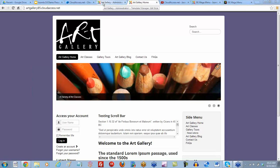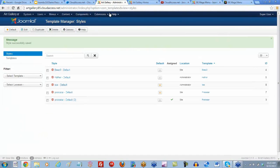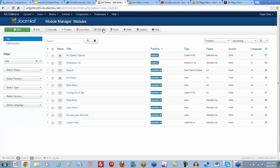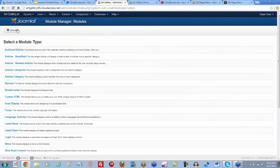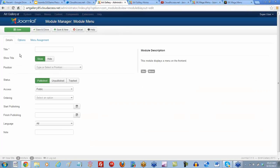So in the back end, I'm going to save and close this template. And what I'll do is create a new module — and it's going to be a menu module.